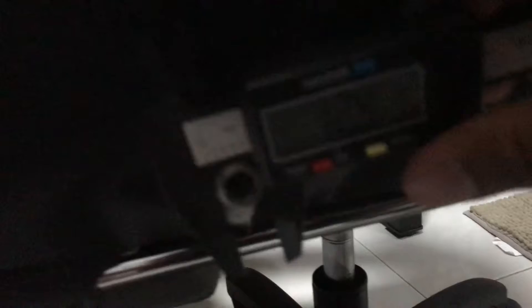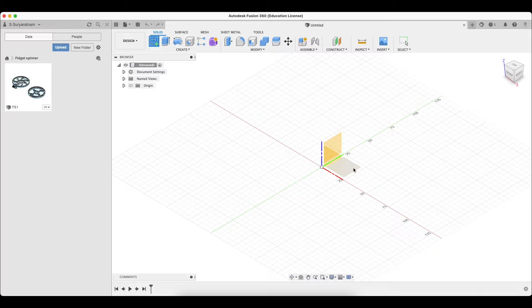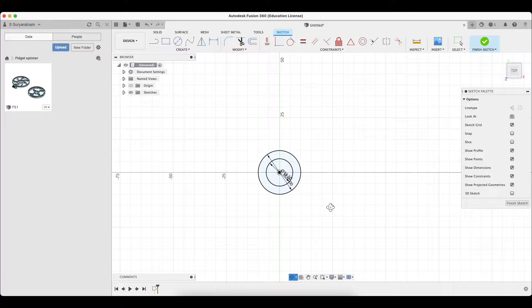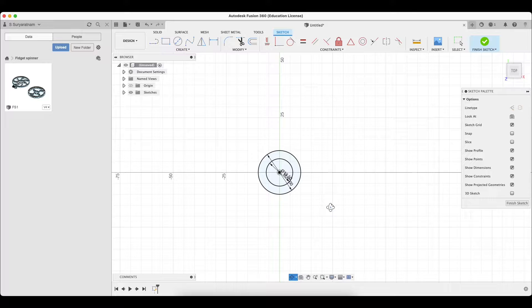Ok so now we're in Fusion 360. I'm going to start a new sketch. I'm going to choose the flat bottom plane. Ok so I'm going to create a circle first with the inner dimension which is 12.5, I'll just round it up. Sometimes 3D printing has little errors. So the outer dimension, let's see maybe we'll set it to 20? Yeah 20 sounds good. And then ok so now we're done with the sketch. Let's click finish sketch.